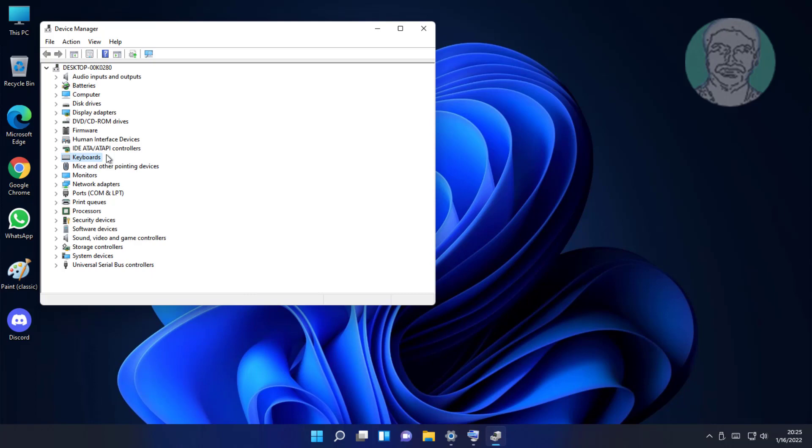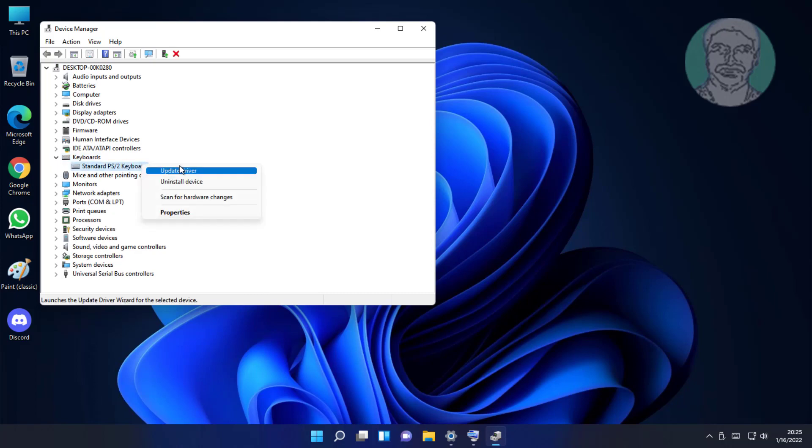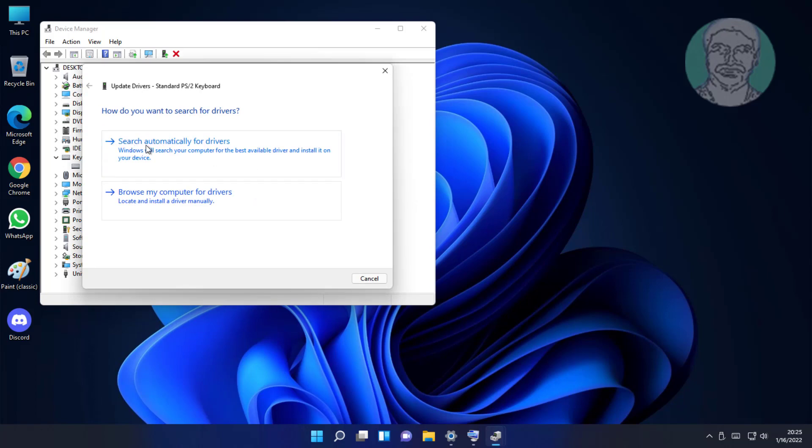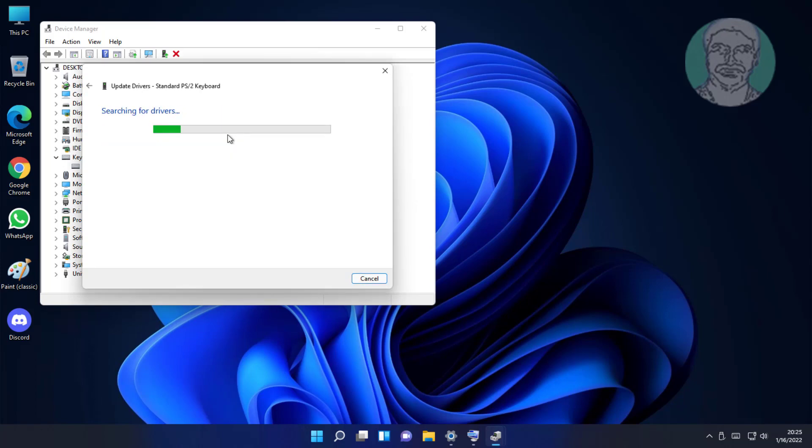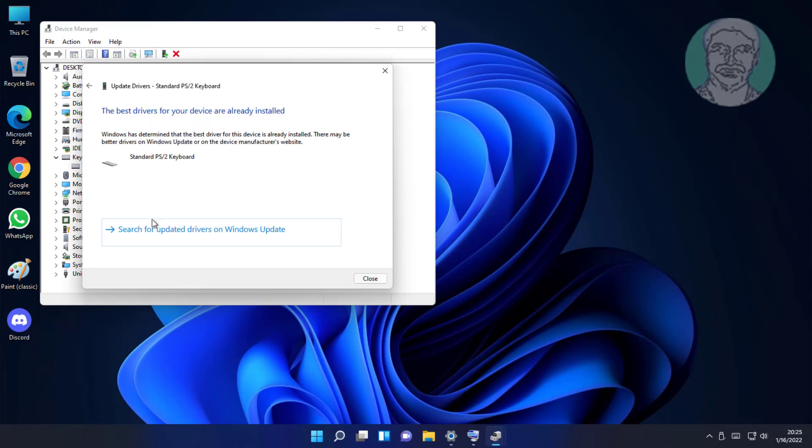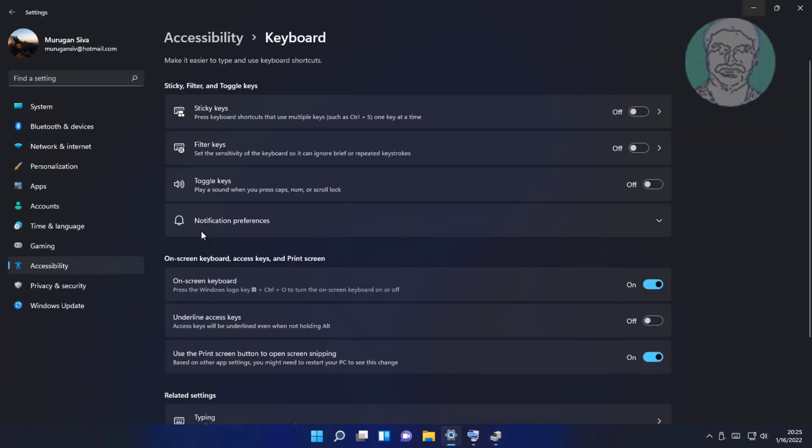Click and expand Keyboards, right click keyboard, click Update driver, click Search automatically for drivers, click Search for updated drivers on Windows update.